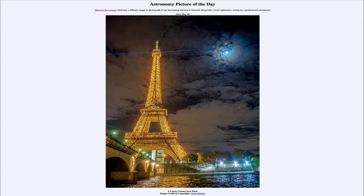Greetings and welcome to the Astronomy Picture of the Day podcast. Today's picture for May 30th of 2024 is titled A Lunar Corona Over Paris.